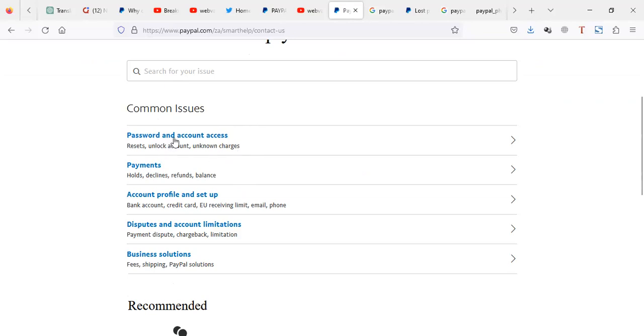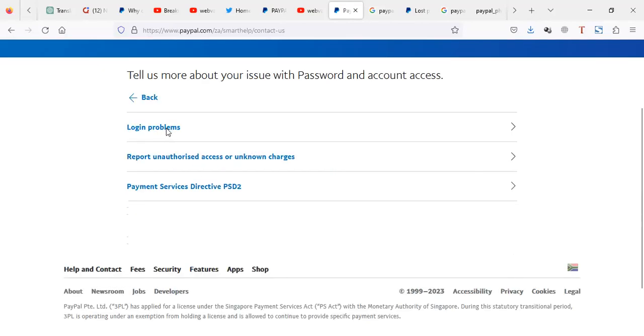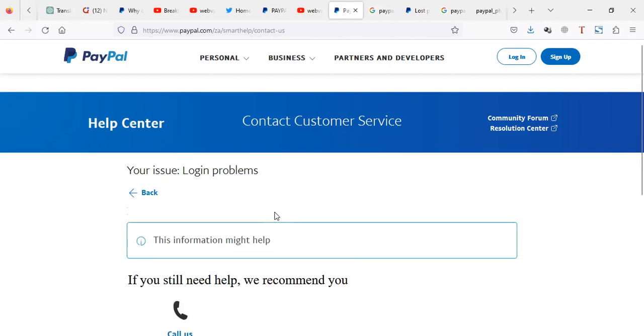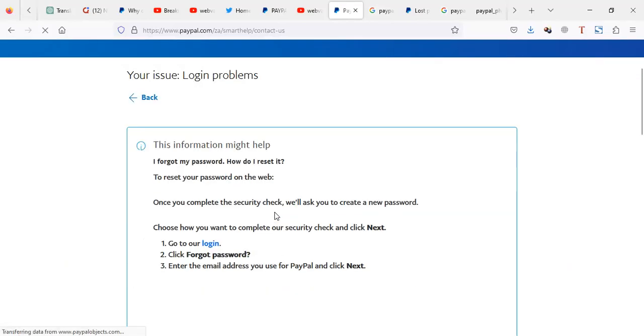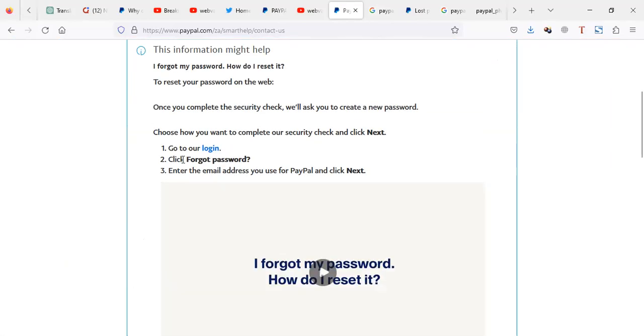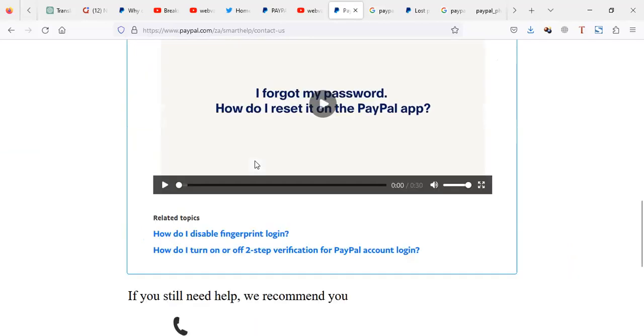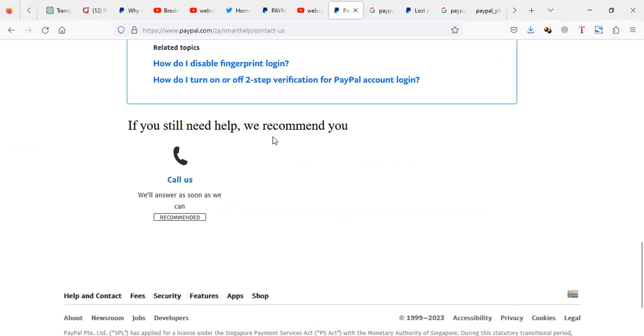Then you have to go to password and account access. Then you go to login problems. Then they can tell you some things, you can reset, but you have to really actually ignore this.